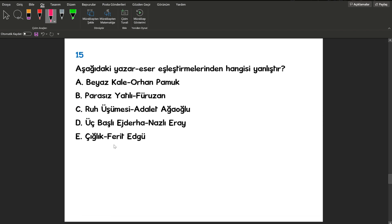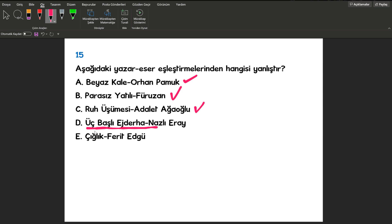Aşağıdaki yazar eser eşleştirmelerinden hangisi yanlıştır? Bu sorularımız oldukça kolay oluyor. Beyaz Kale Orhan Pamuk, Parasız Yatılı Füruzan, Ruh Üşümesi Adalet Ağaoğlu, Üç Başlı Ejderha arkadaşlar Leyla Erbil'e aittir. Biz Nazlı Eray yazmışız. Cevabımız D şıkkı.